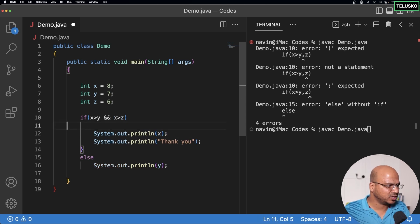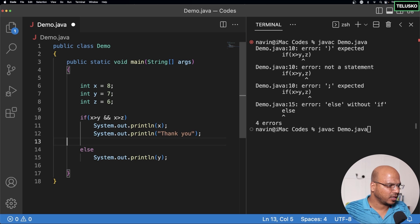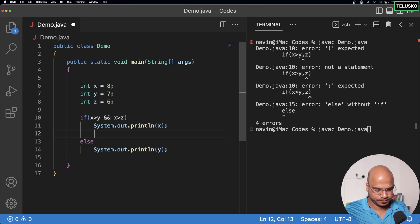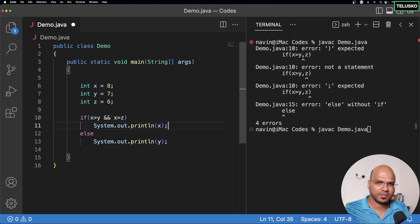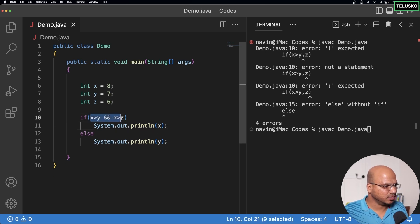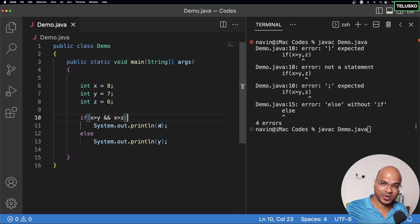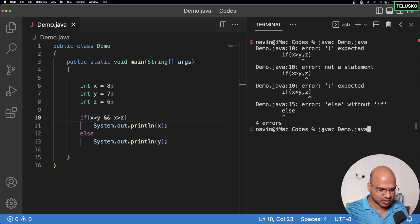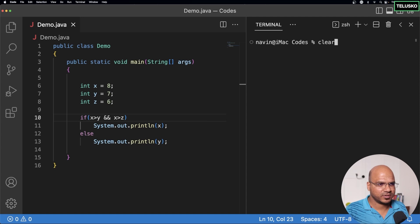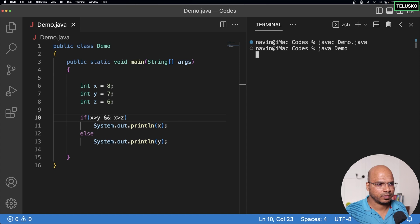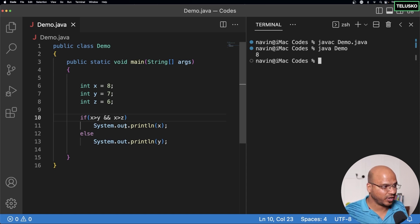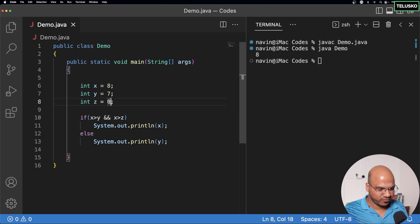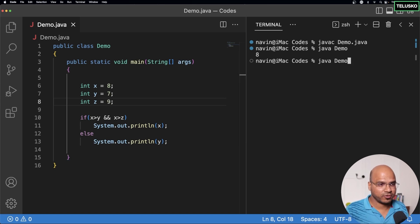Just to simplify, I removed the curly brackets. Now you can see the condition — if this is true it will print x, meaning x is greatest. Let me run this code: compile and run, and we got 8 because 8 is the greatest.